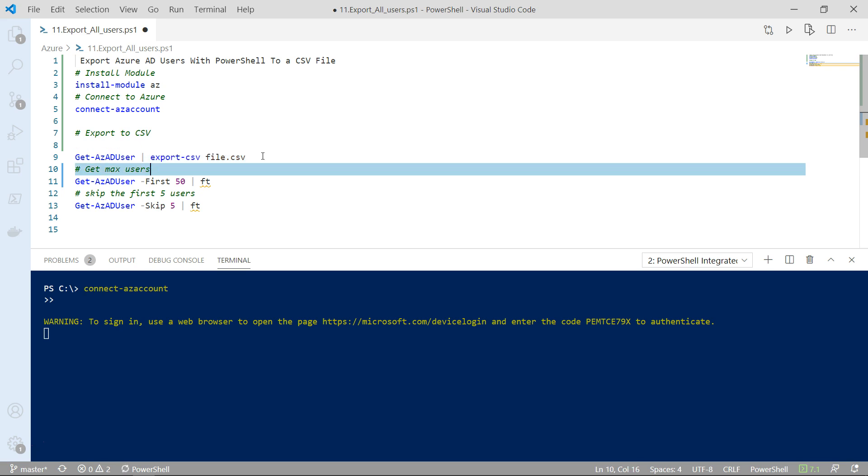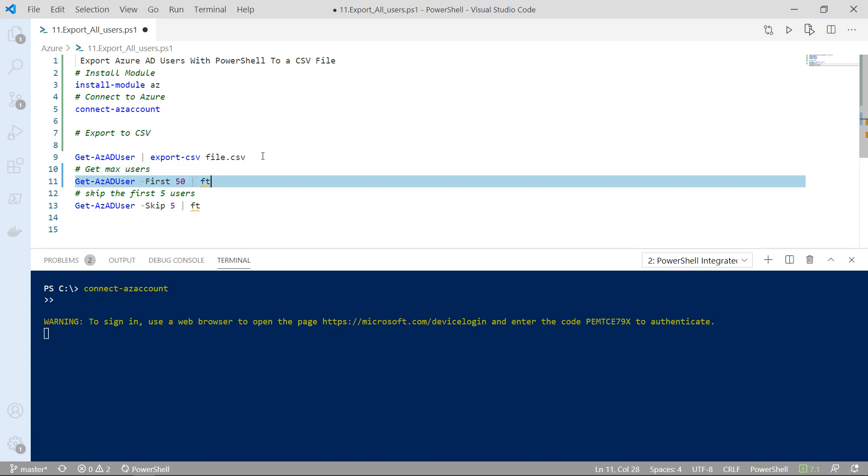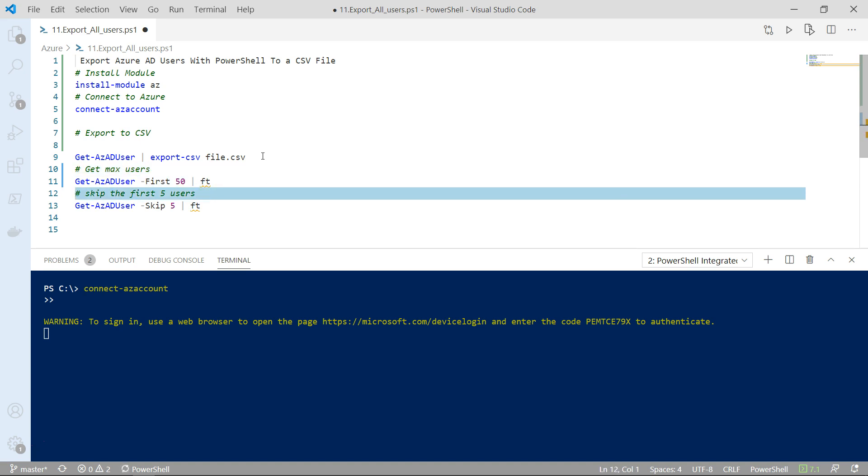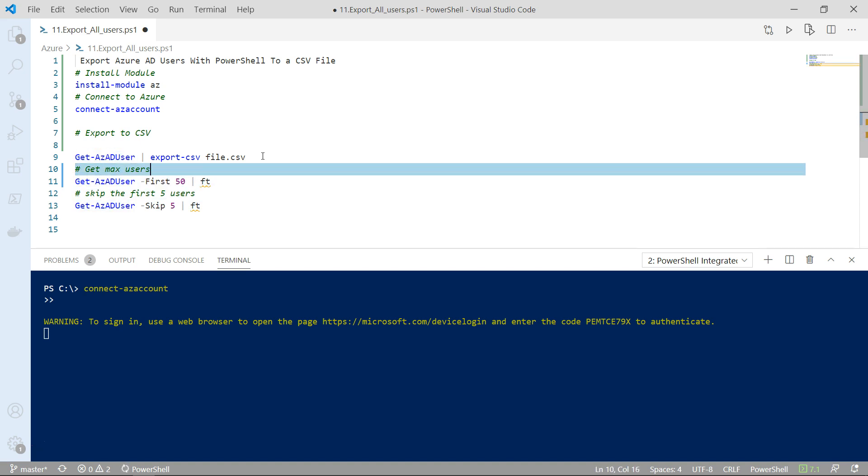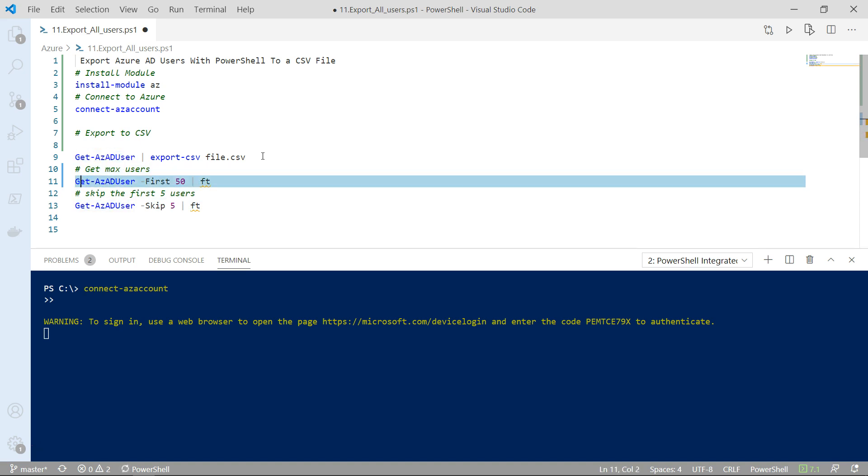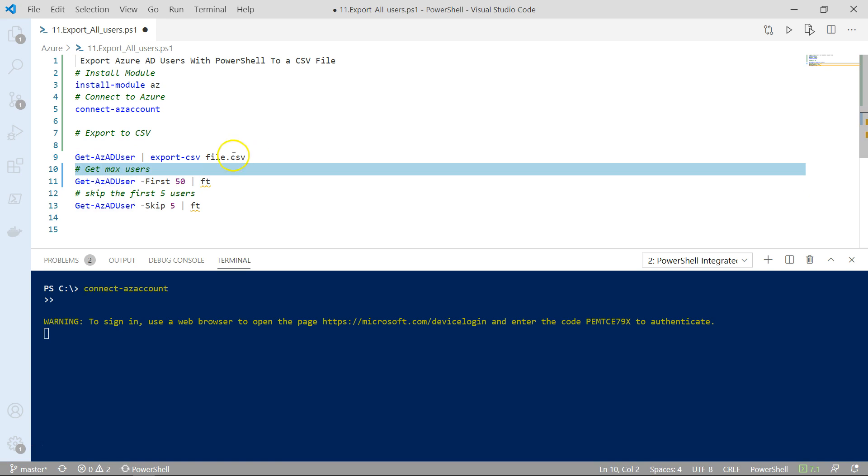After that, if you only want to export, let's say, the first 50 users in your tenant,